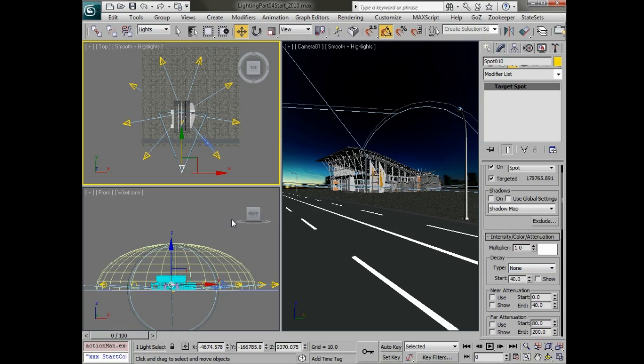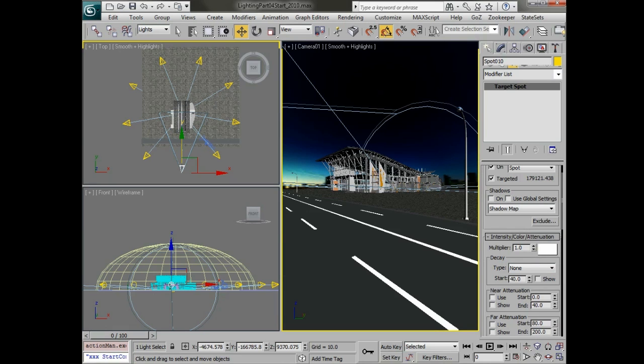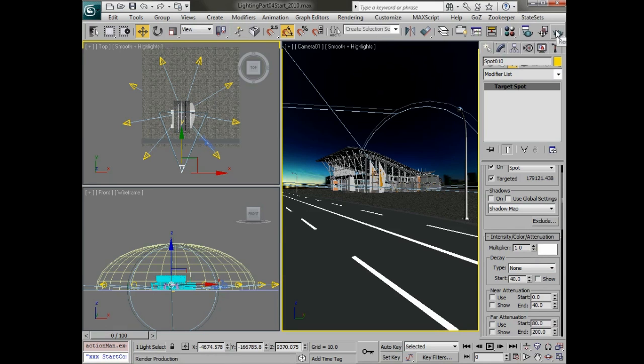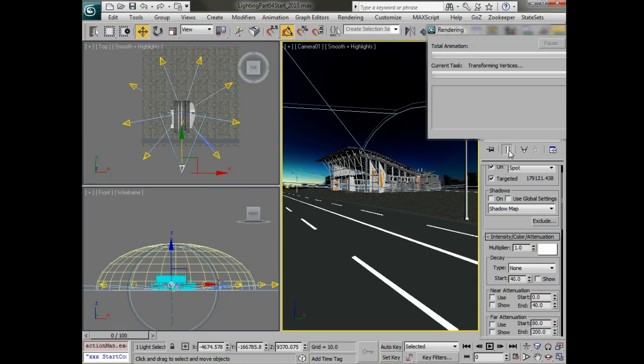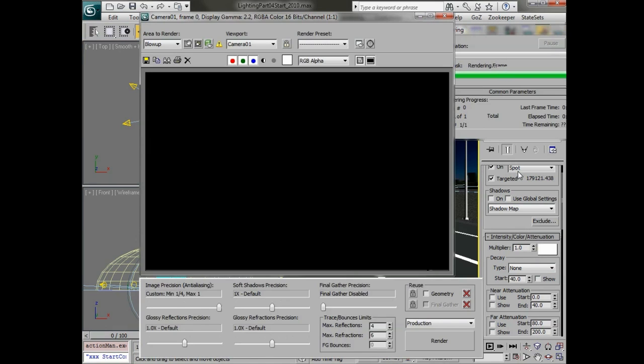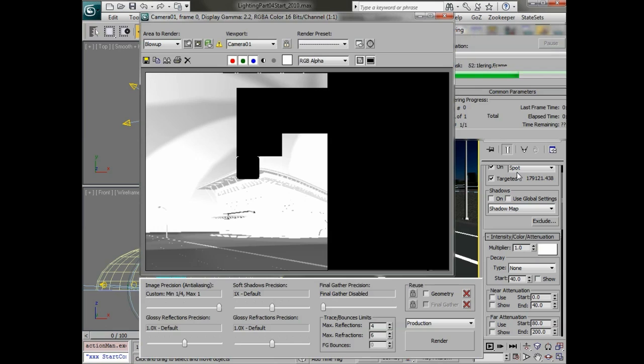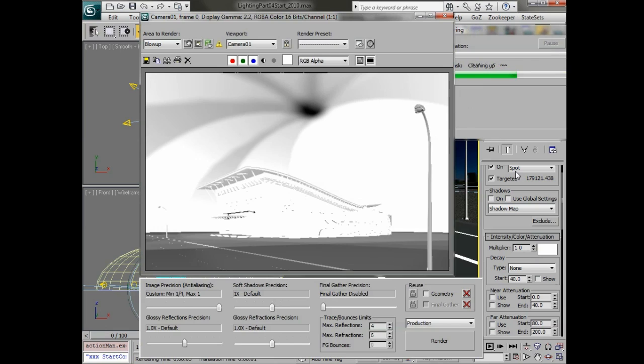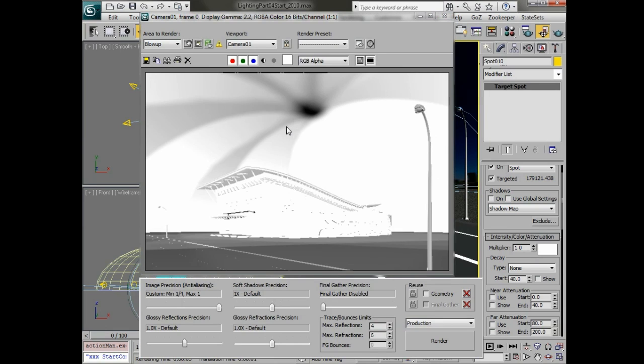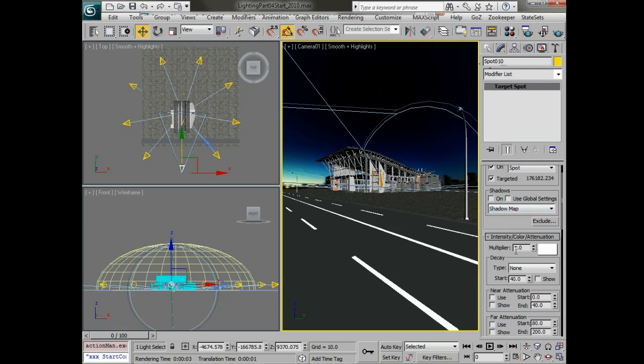If we just render this out really quickly you'll see that it's going to be very bright and we also have a really tight cone for these. We want a very wide cone so that the falloff is very soft. We'll bring the multiplier down pretty low maybe a 0.2.